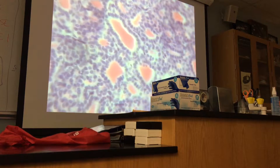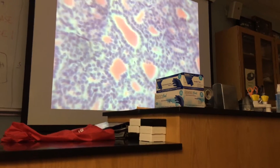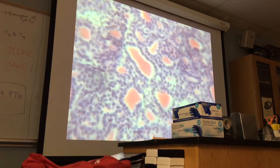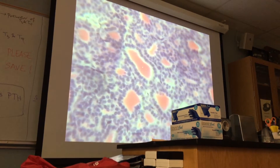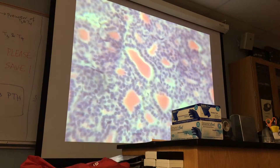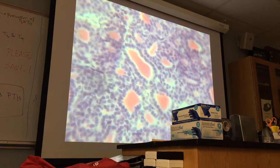What is this here? This colloidal substance — you can call it colloid. Colloid contains thyroglobulin, a protein pool.